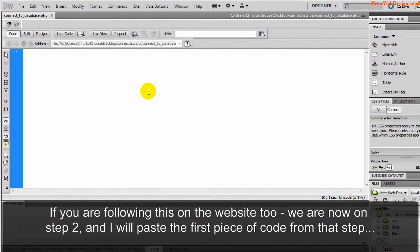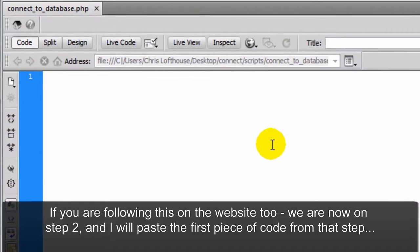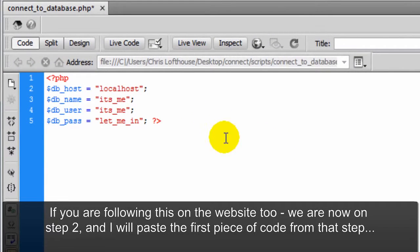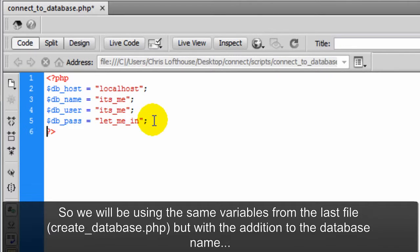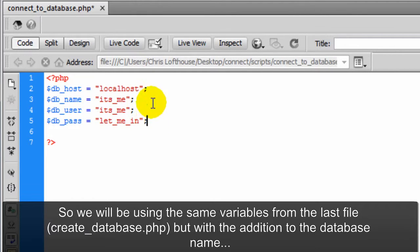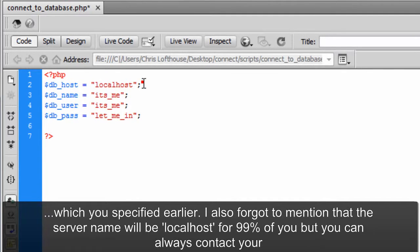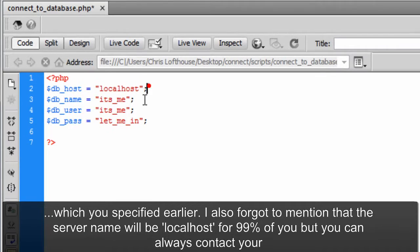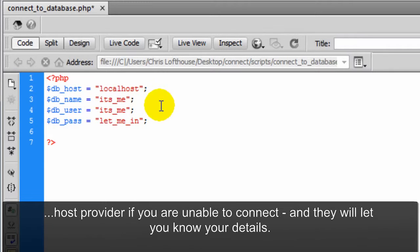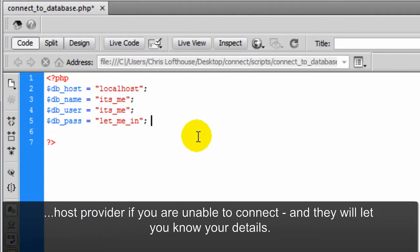If you are following this on the website too we are now on step two. I will paste the first piece of code from that step. So we will be using the same variables from the last file create_database.php, but with the addition of the database name which you specified earlier. I also forgot to mention that the server name will be localhost for 99% of you. But you can always contact your host provider if you are unable to connect and they will let you know your details.